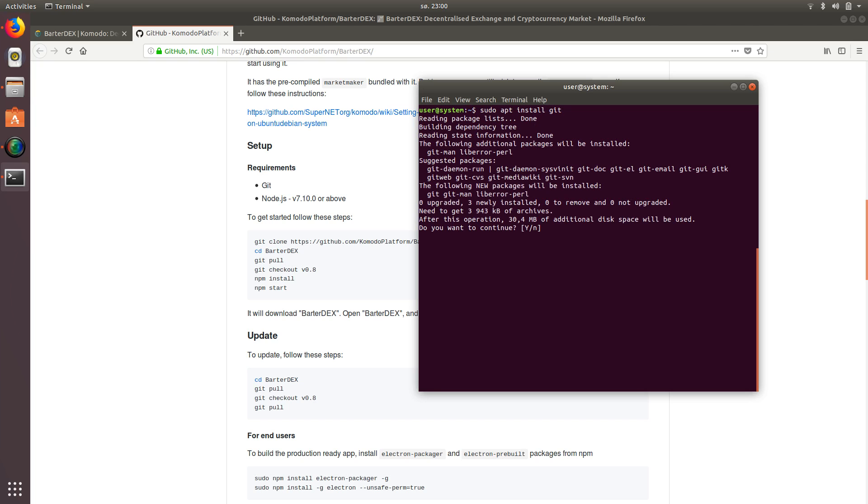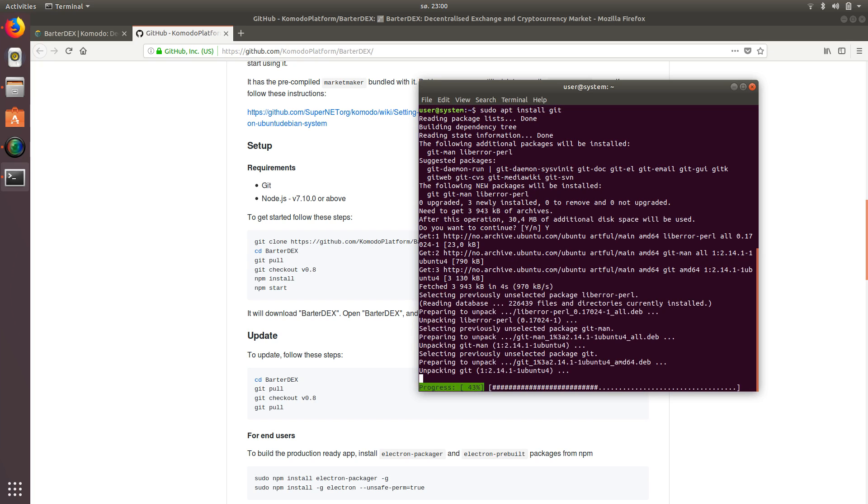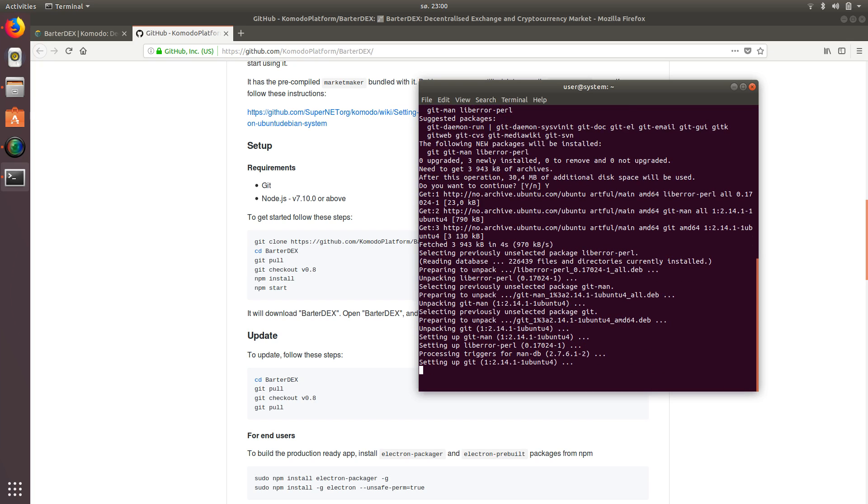you're going to type sudo space apt space install and then space git GIT. And we're just going to say yes, we do want to continue. Most of these things will install pretty quick. They're not super huge files.